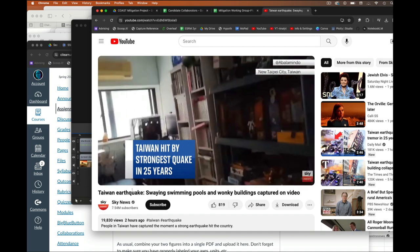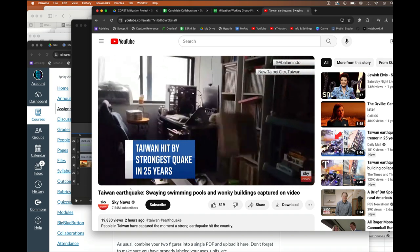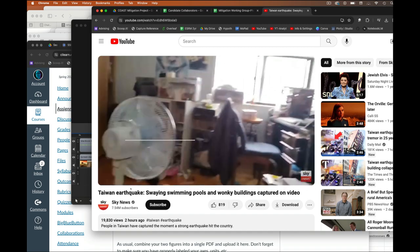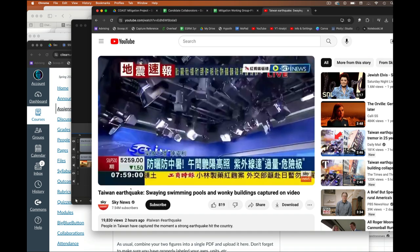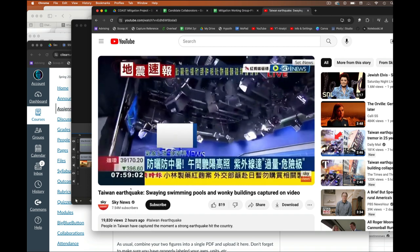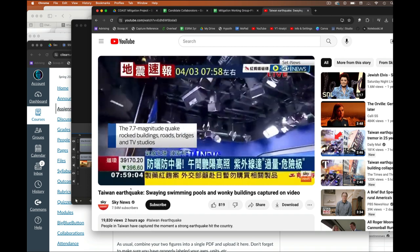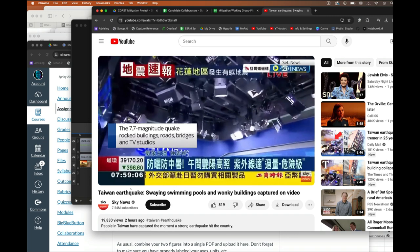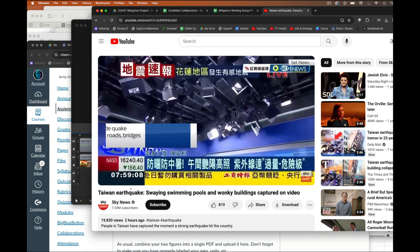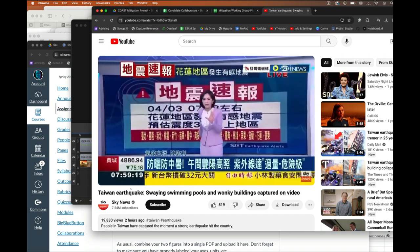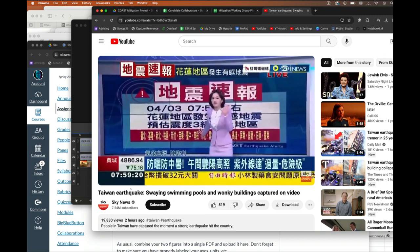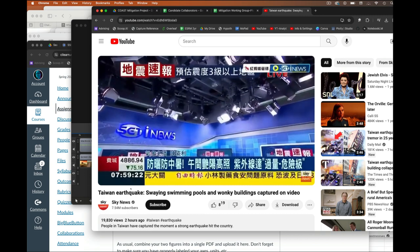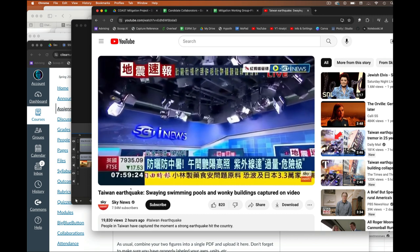So this was a 7.4 magnitude earthquake in Taiwan, off the coast basically of mainland China. This was pretty big shaking, the largest in almost three decades shaking of this island nation.